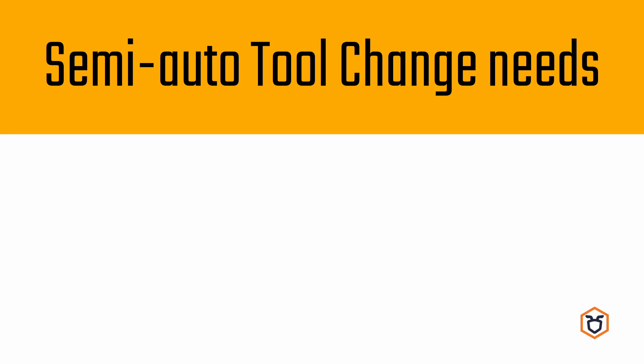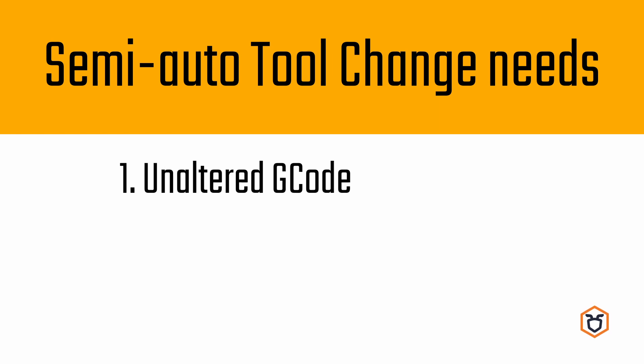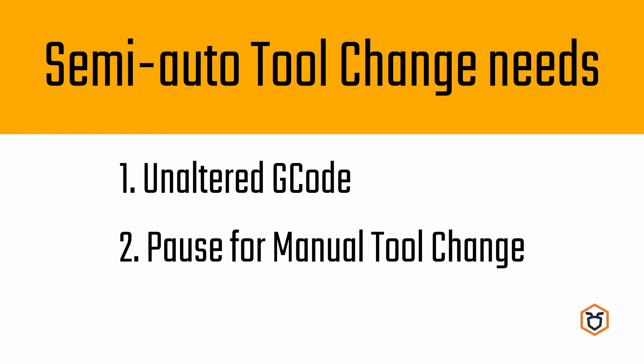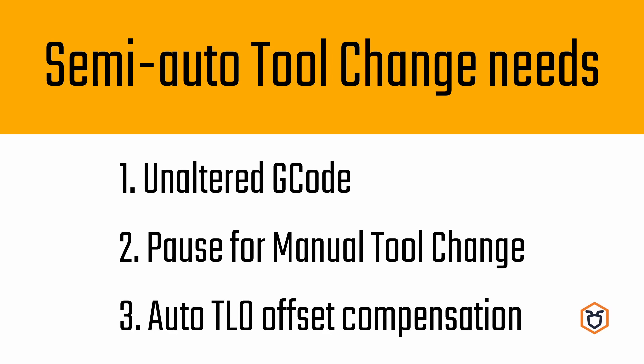Which characteristics should a semi-automatic tool change have? What do we need? Firstly, we need a procedure that can be embedded in the workflow without modifying it. The user gcode should not be altered. Moreover, we need to be able to manually remove the bit and replace it with a new one. But above all, the tool change procedure should compensate for the tool length difference automatically.